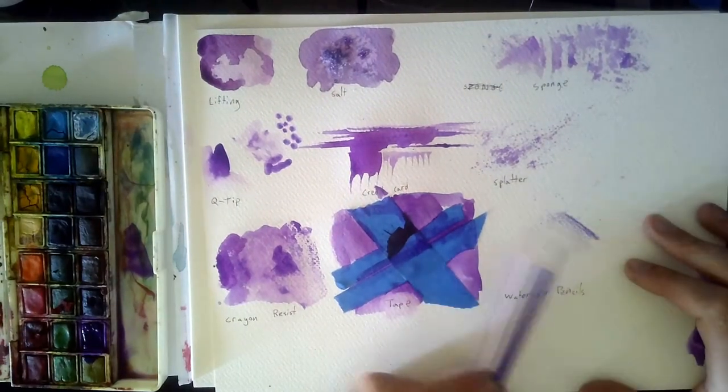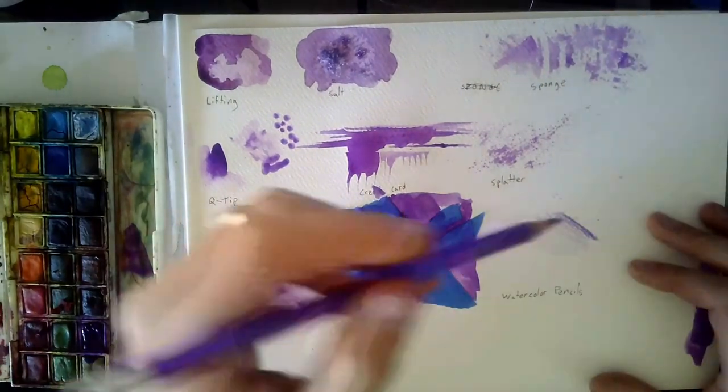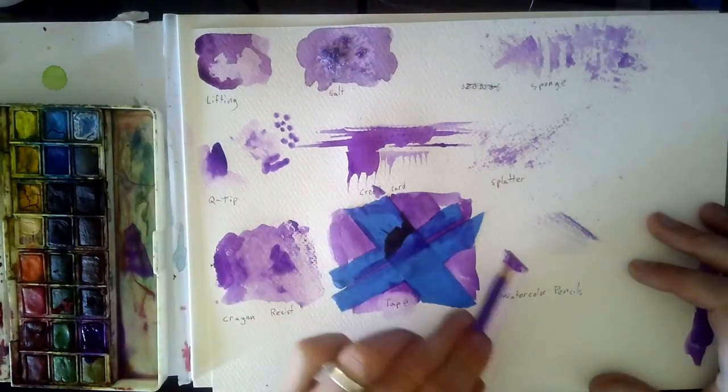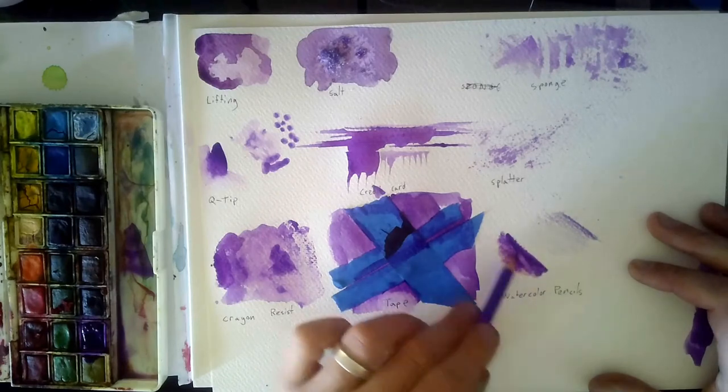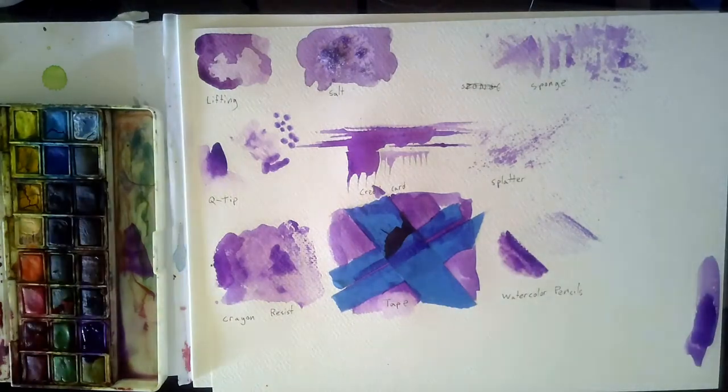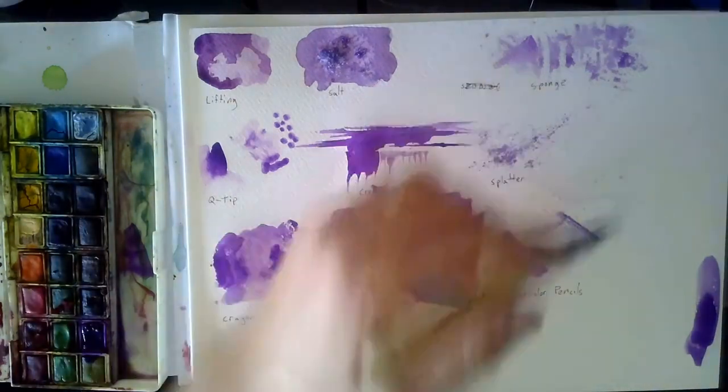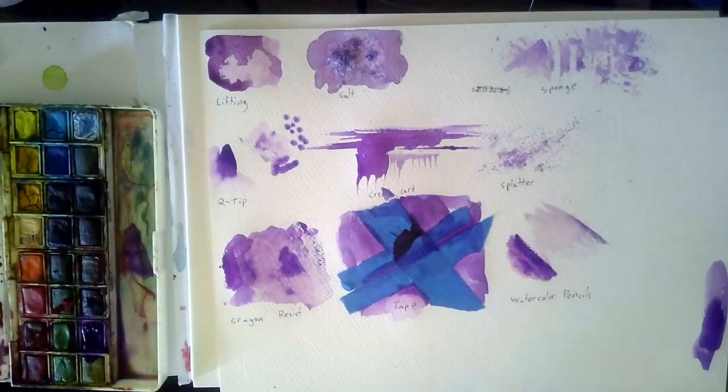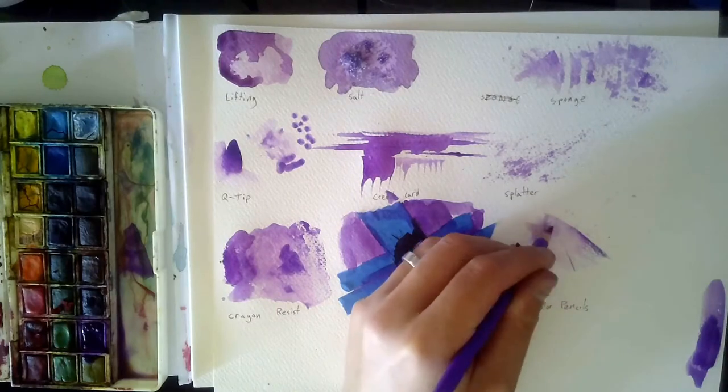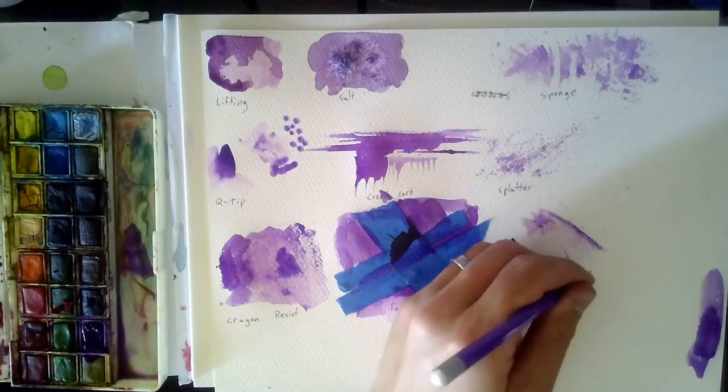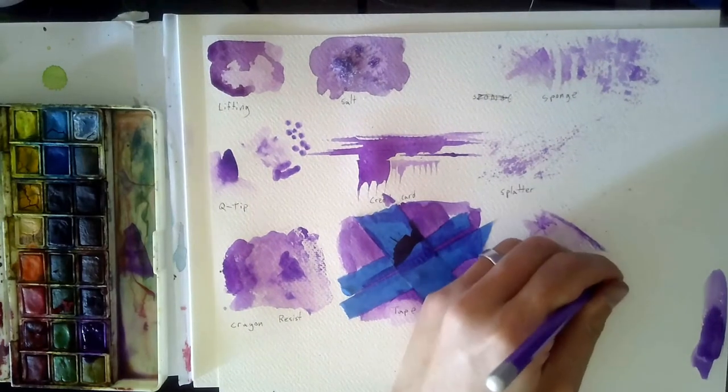Watercolor pencils are another great way to do watercolor. You can draw with them just like a regular color pencil, but you can also draw with them wet or use water afterwards to blend them.